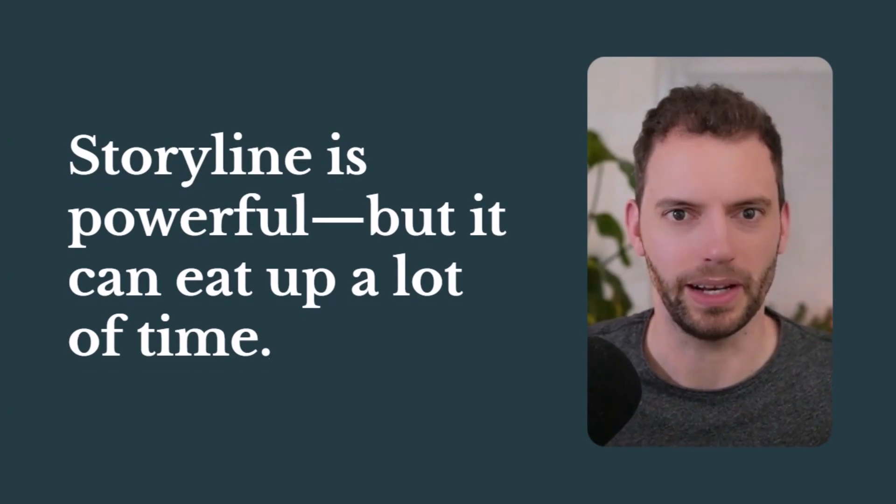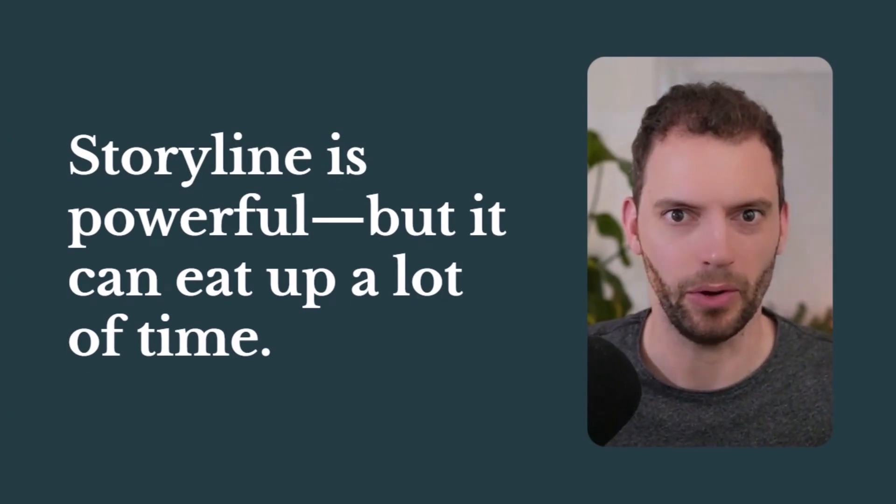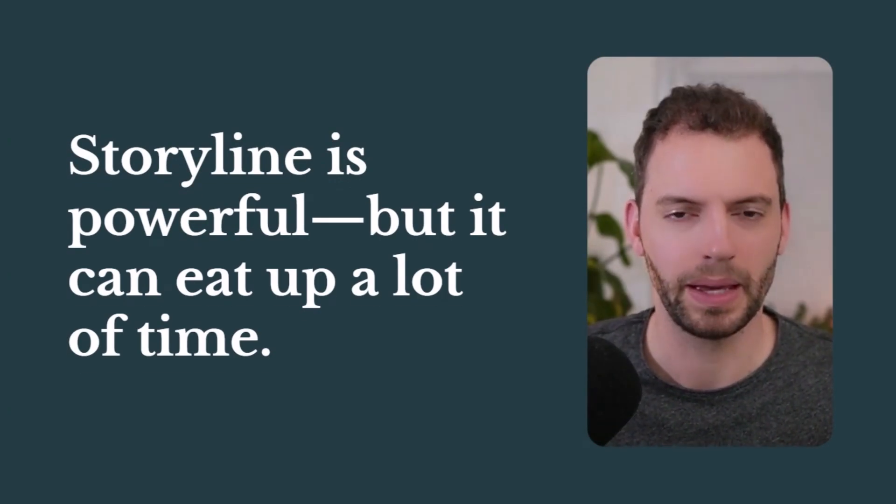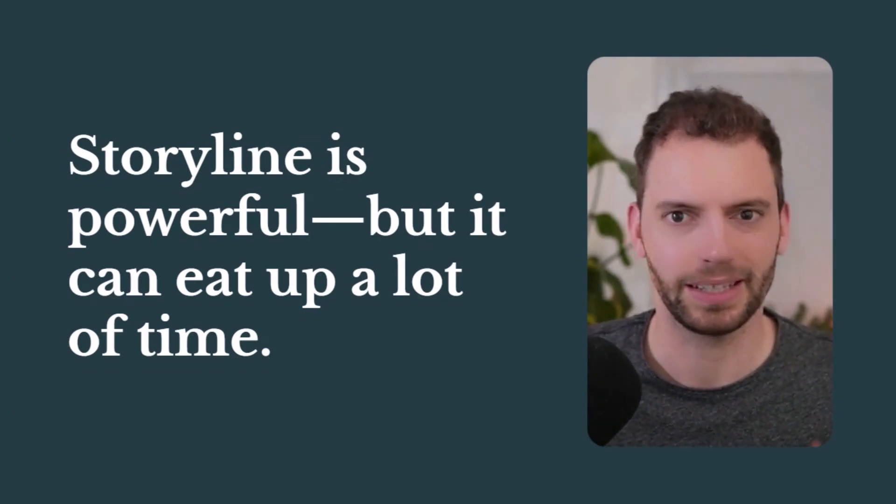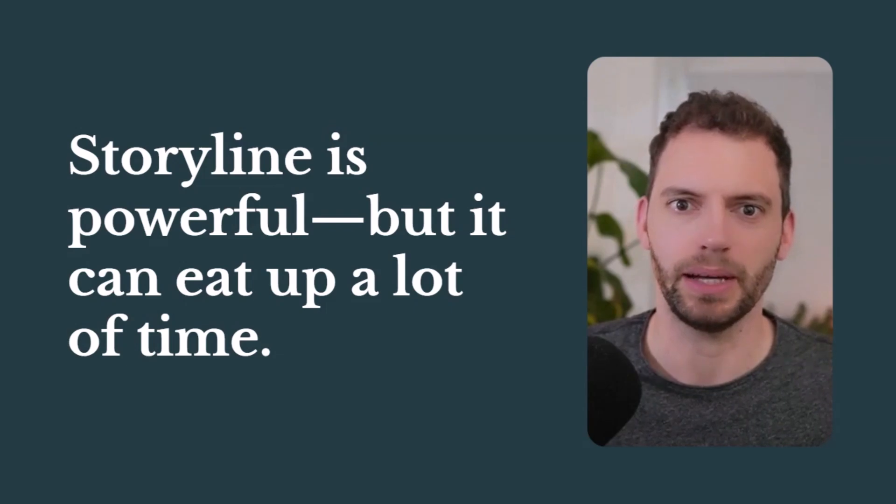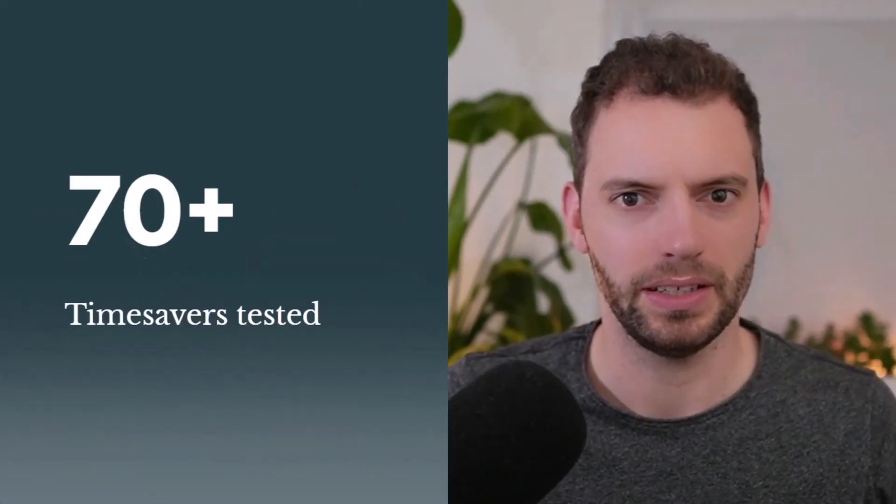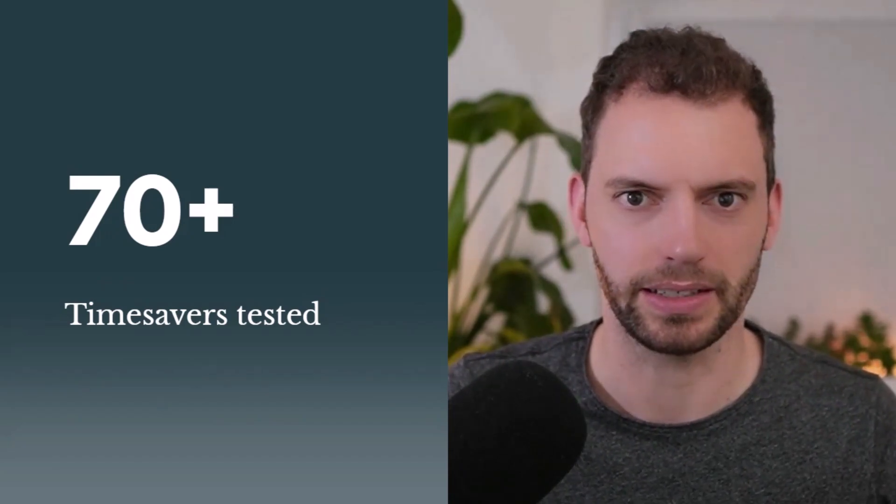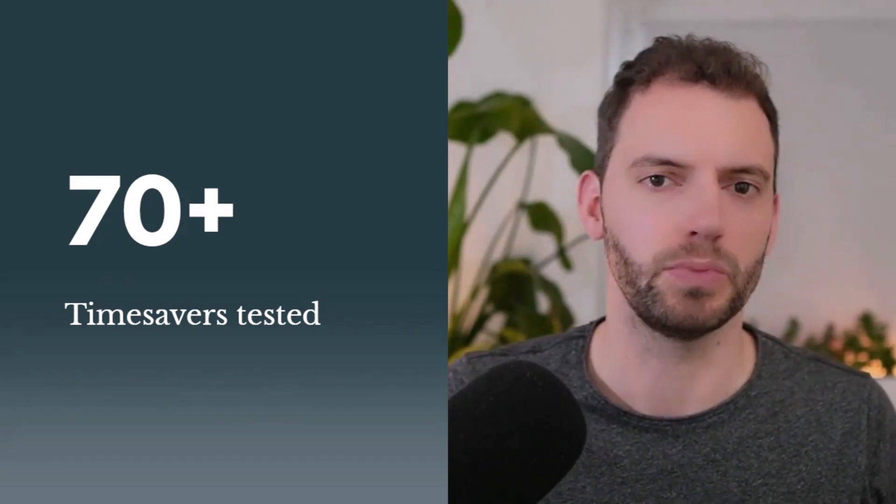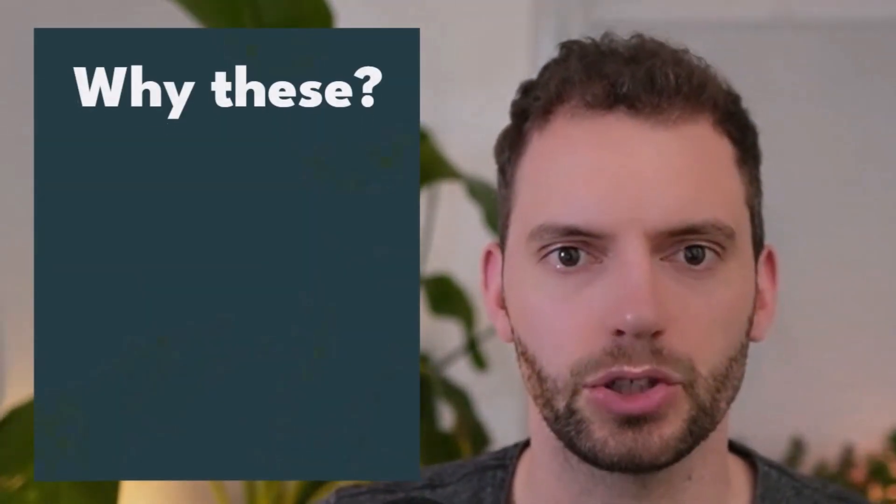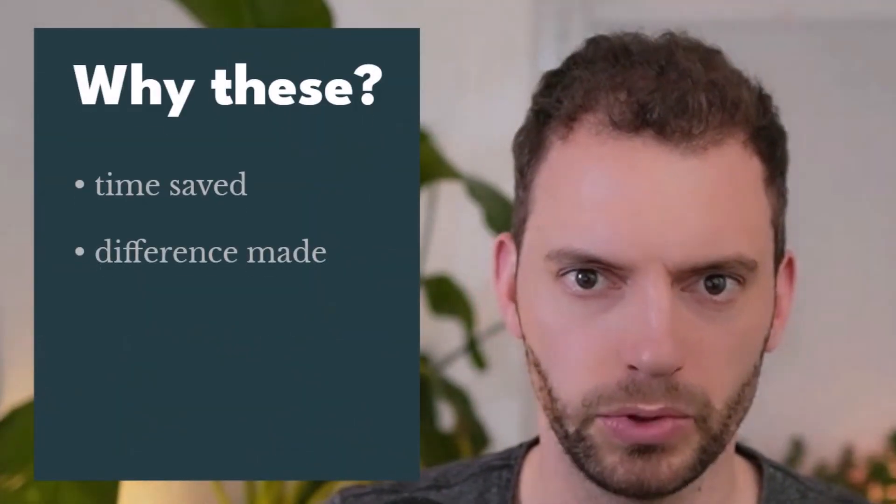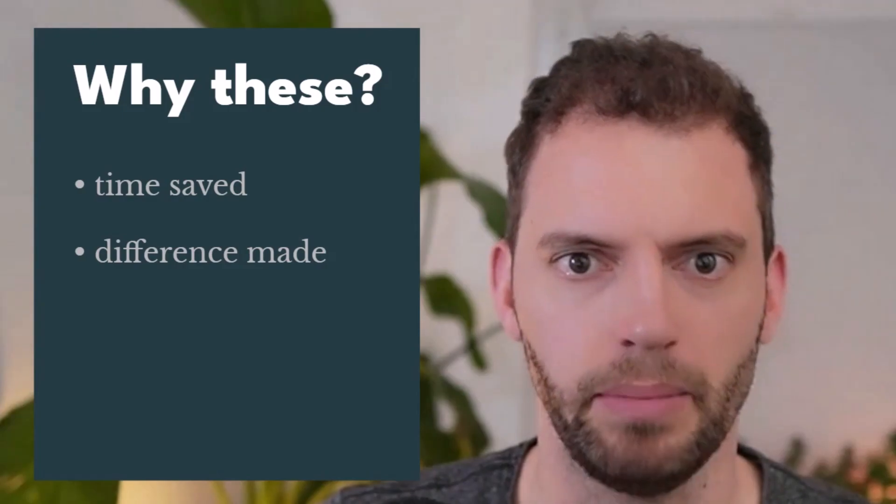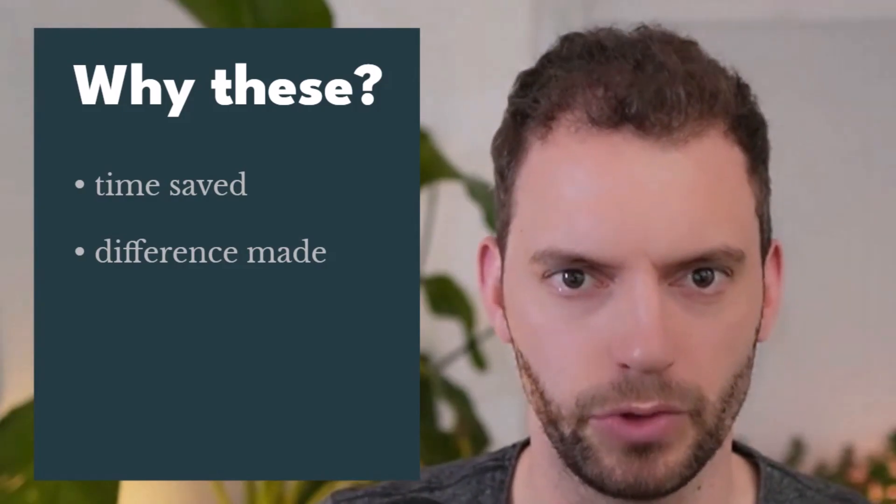In my opinion, Storyline is a very powerful tool, but let's be honest, it can also eat up a lot of time. And when you're doing what feels like a million clicks every day, it can really start to drive you a bit crazy. So over the years, I have collected and tested over 70 little time savers that make building faster, smoother and way less frustrating. In this video, I'll show you the ones that save the most time and make the biggest difference.